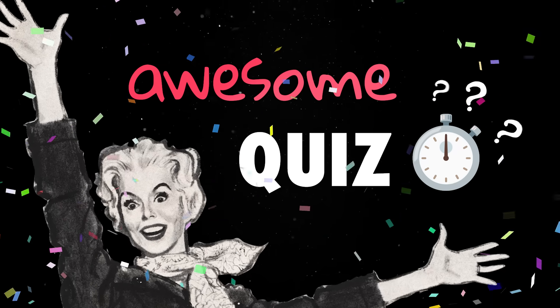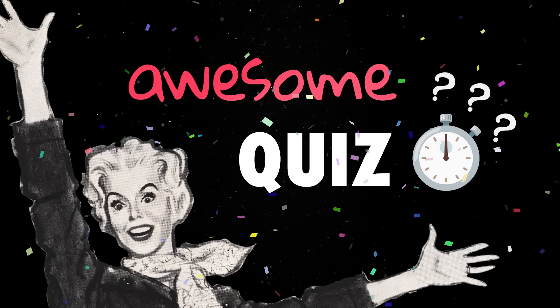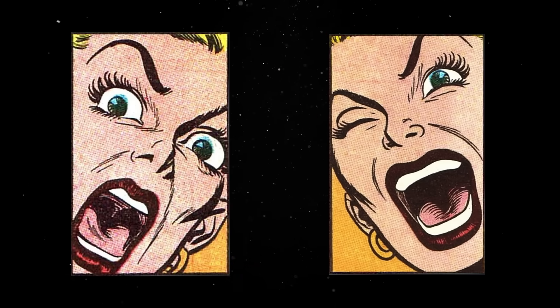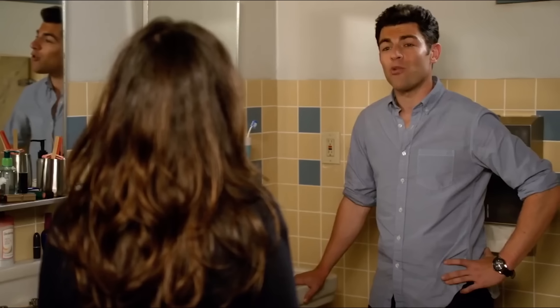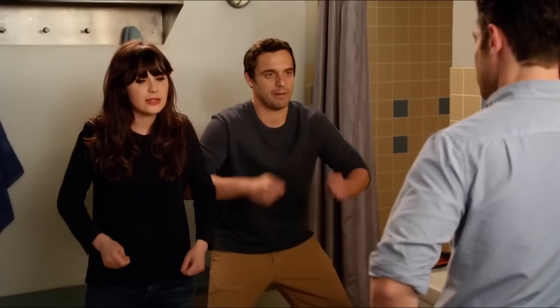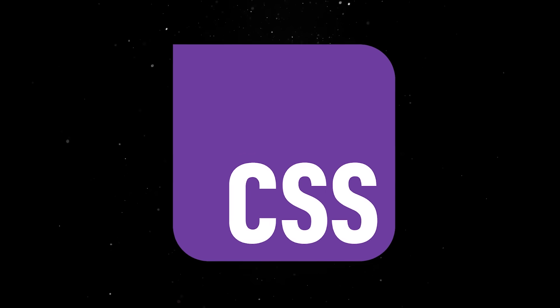Awesome quiz time! What's the thing that has been simultaneously keeping the web beautiful and developers in pain for the last 25 years? Yep, it's CSS!